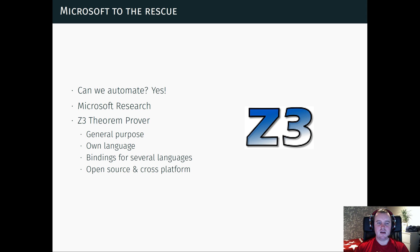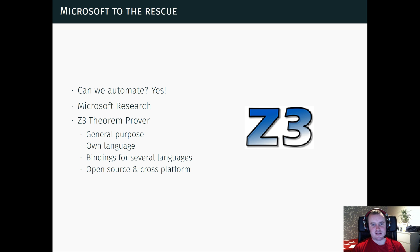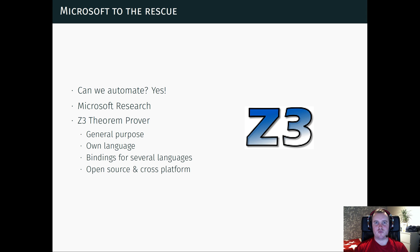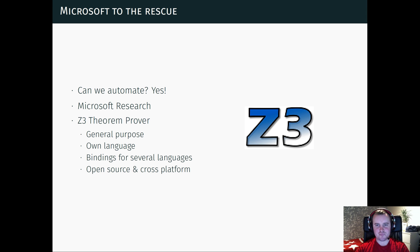And it's worth mentioning that it's completely open source and cross-platform, works on Windows, Linux, whatever. So how can we use this in reverse engineering?